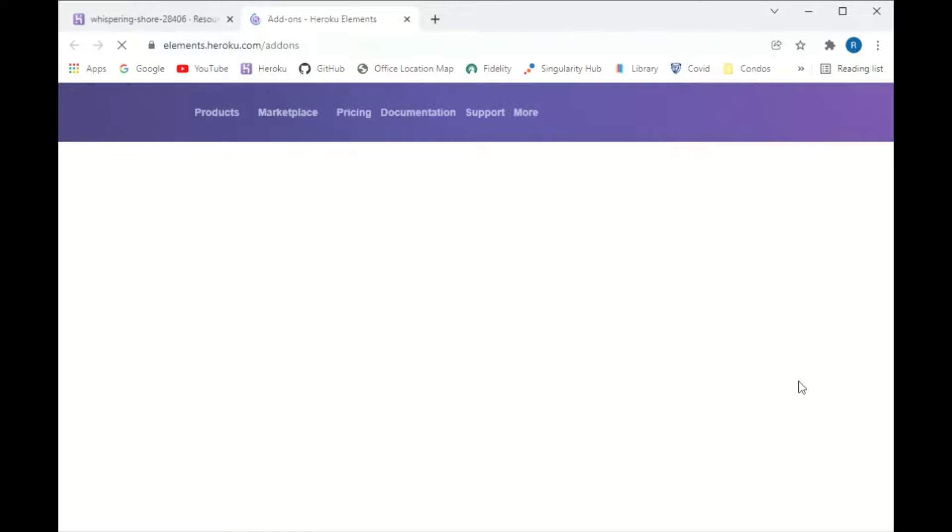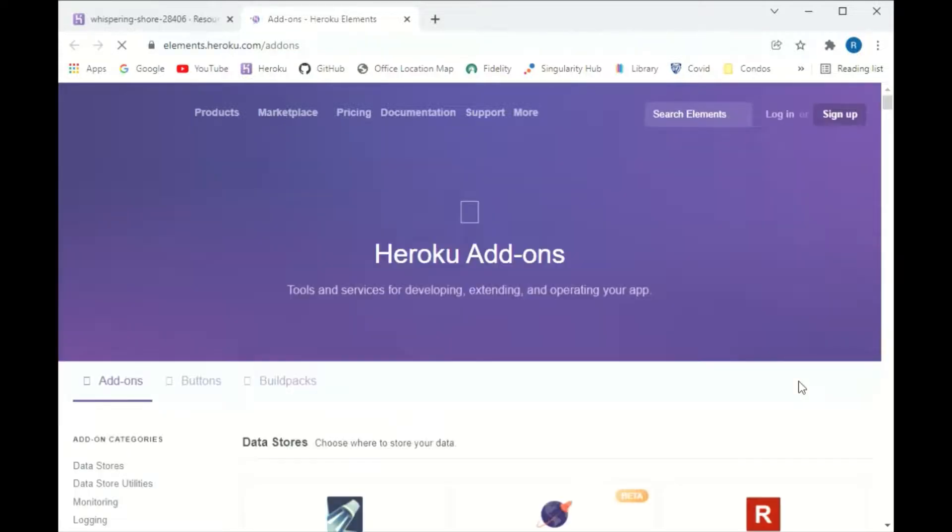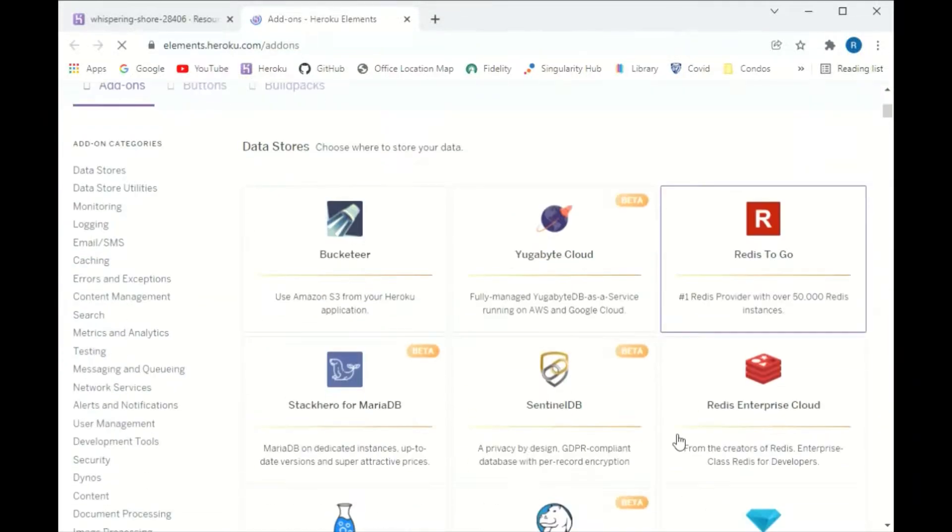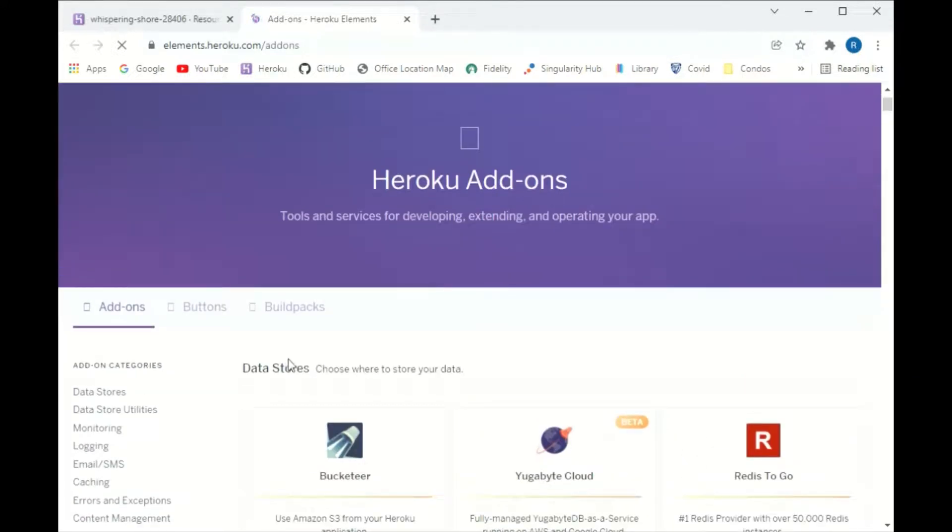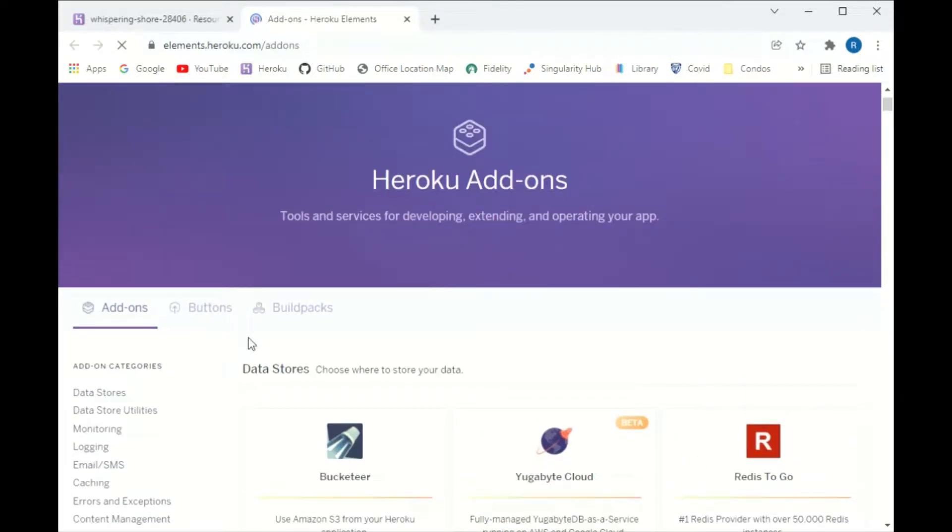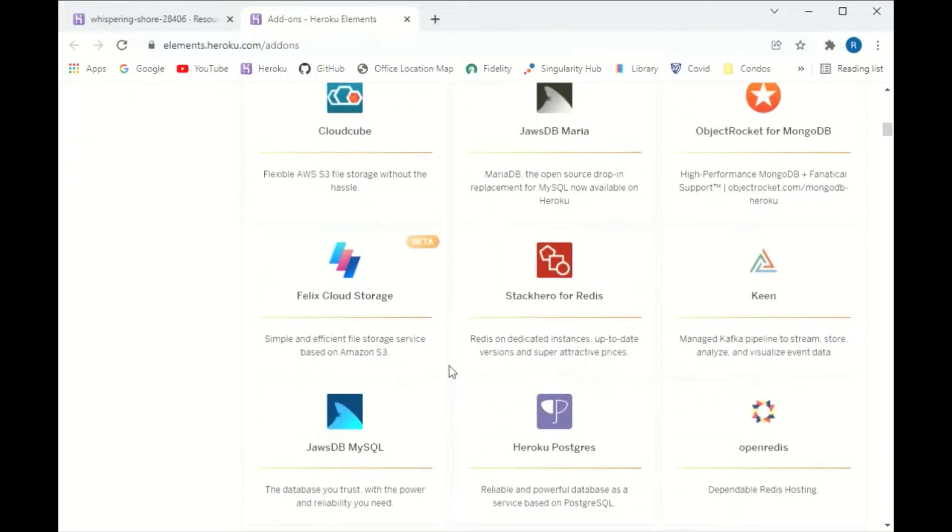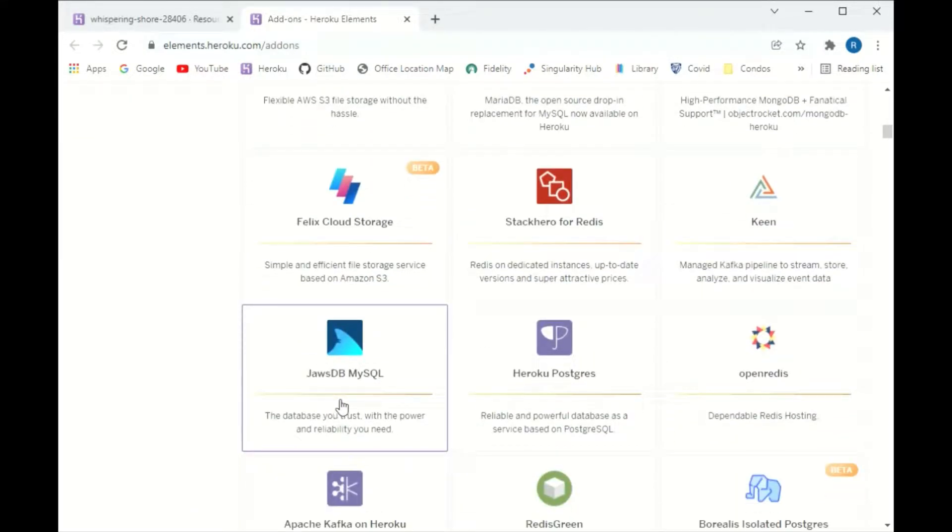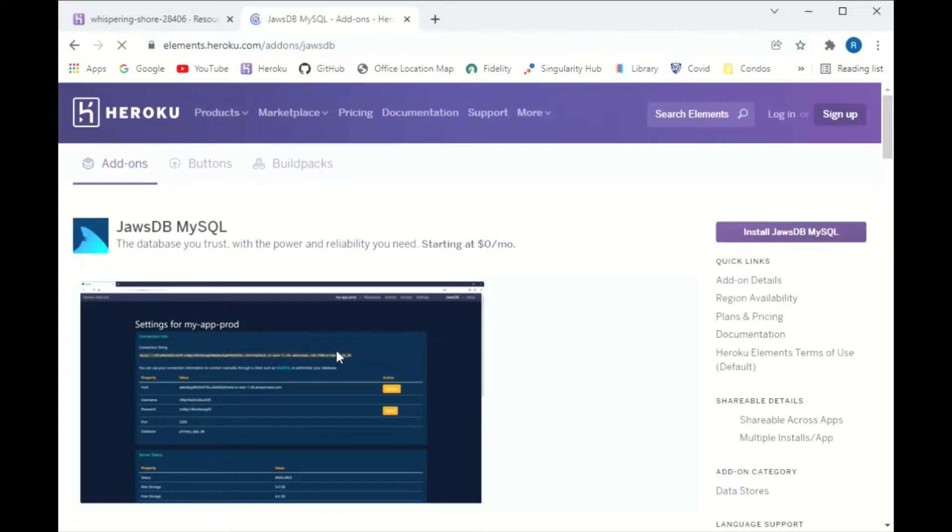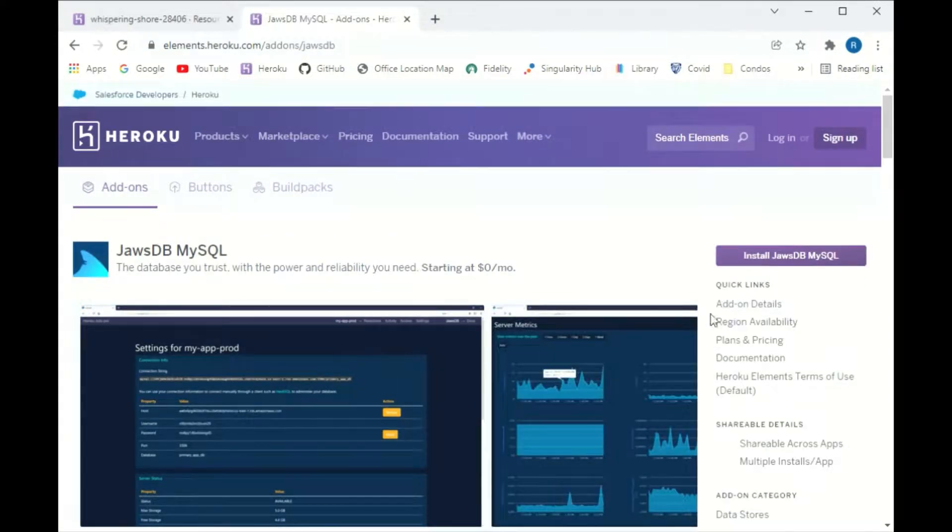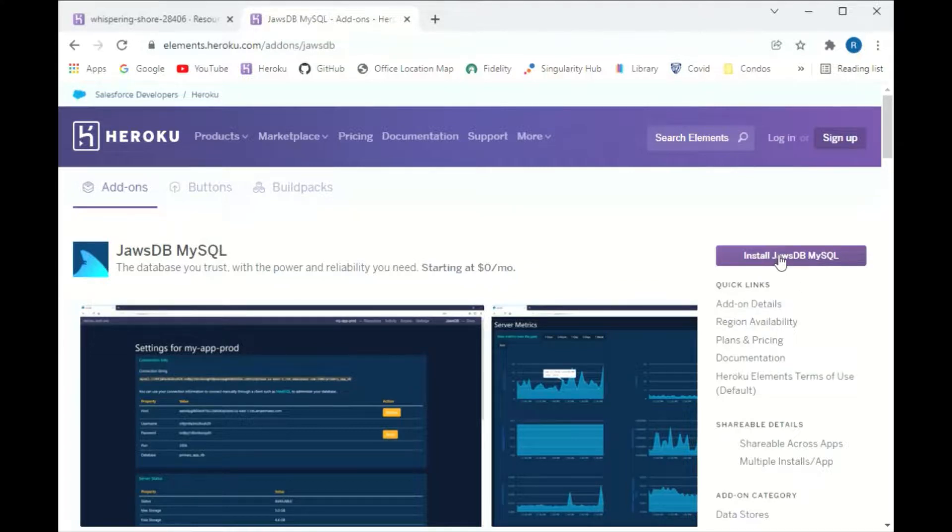And then I'm going to search. I don't see the search button on here. I'm looking for that shark. Yeah, here it is. JawsDB MySQL. I want to click on that. And it brings me up to this page, and I'm going to hit the 'Install JawsDB MySQL,' click that.